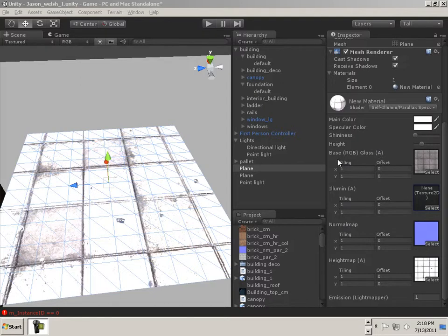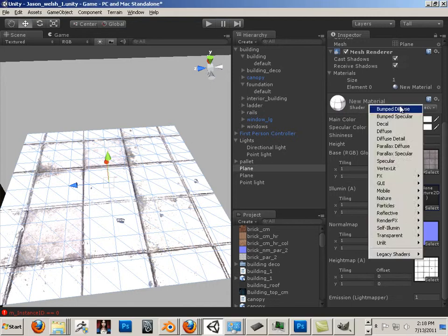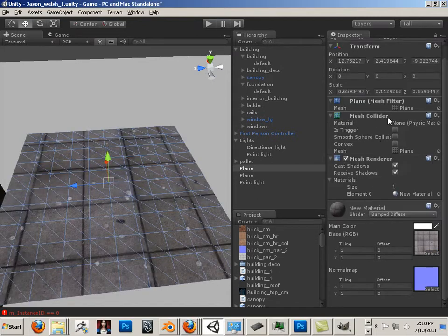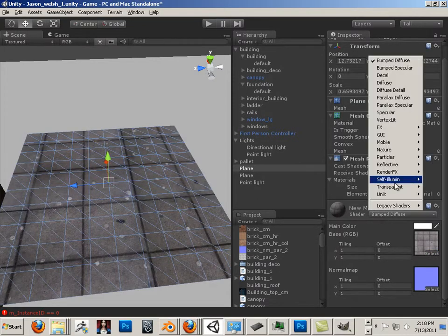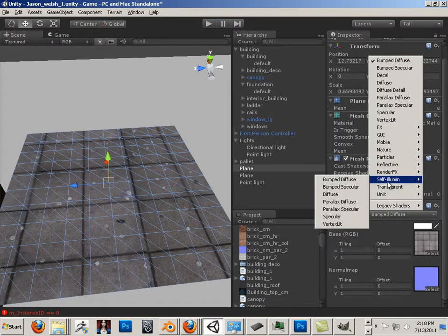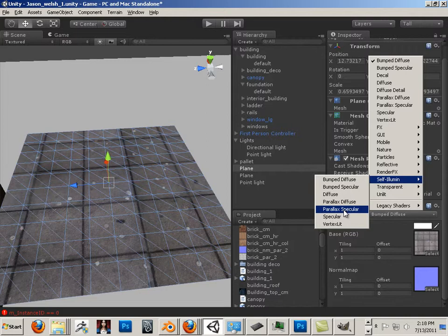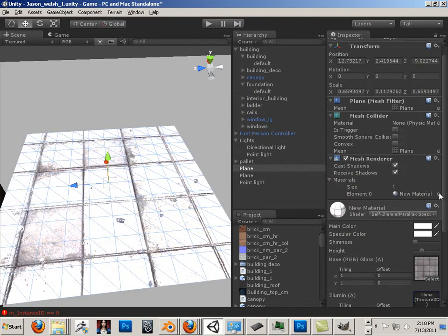Well, I'm going to talk you through a way of learning this stuff. So here I have a thing, it's called Self Illuminated Parallax Specular. So this has got a lot of stuff on it. Look at, it's got four maps.